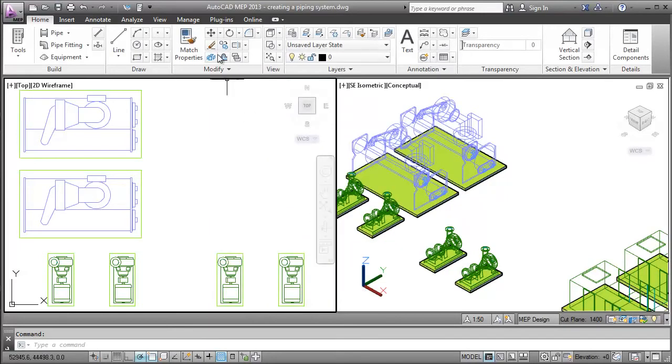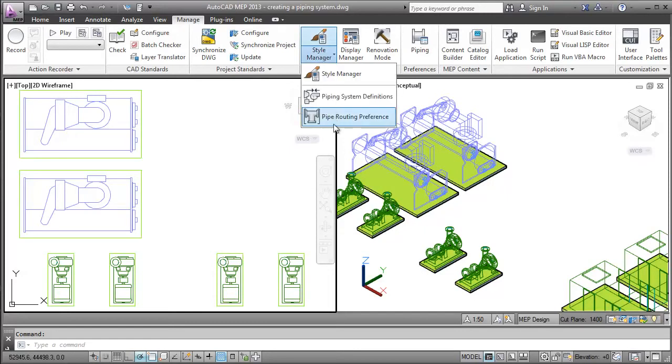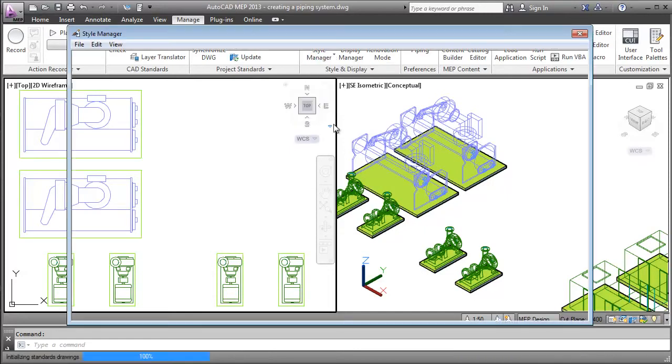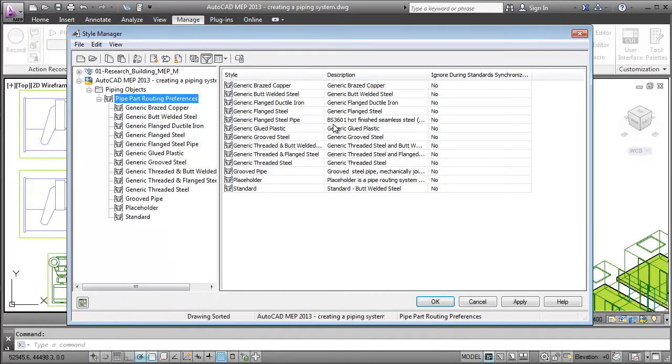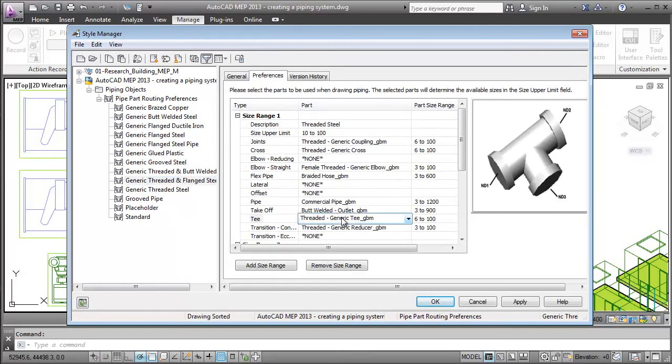After setting the snaps, I can set the routing preference definitions. In the routing preference, specify the parts that will be used for the piping layout. As you can see here, I'm able to change the tee to a flanged water generic tee.